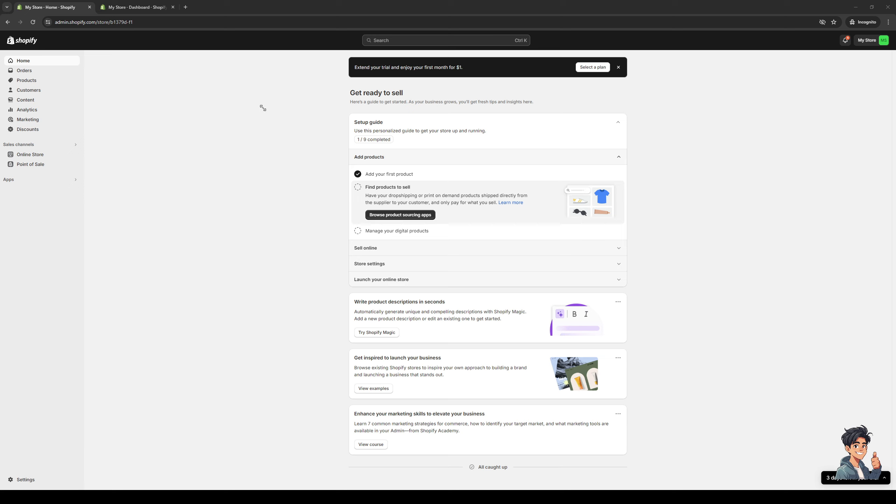So to actually do this is quite simple. And the first thing that you need to do is make sure that you're logged into your Shopify account as an administrator. So as you can see, that's what I have here. I'm currently on the dashboard.